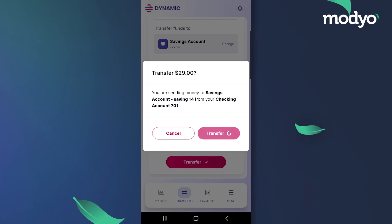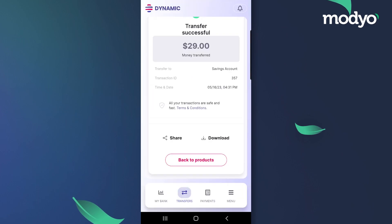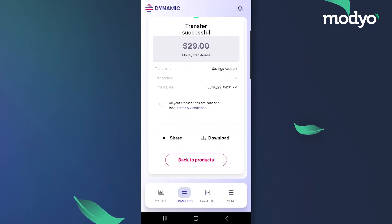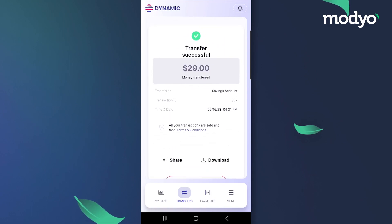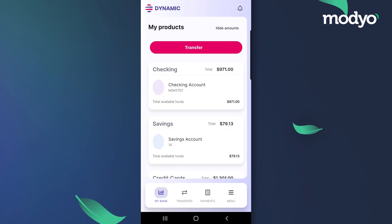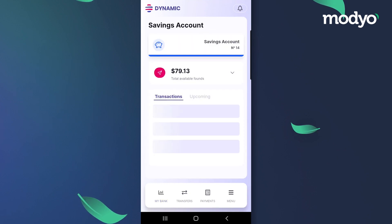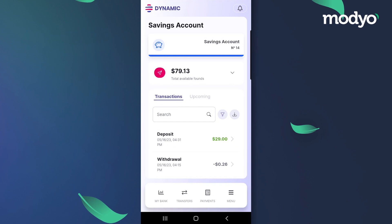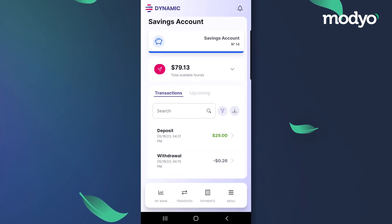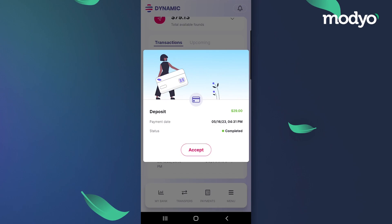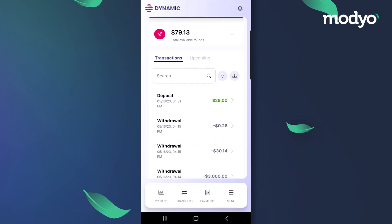If successful, we'll receive a confirmation message that the transaction was completed. For any type of transfer, I can easily share the receipt of the transaction with the recipient. We can now return to the customer dashboard. If we enter the recipient account, we can see in the transaction history that the funds were received, as well as the date and time of the transaction. The same applies to the account from where the money was transferred.